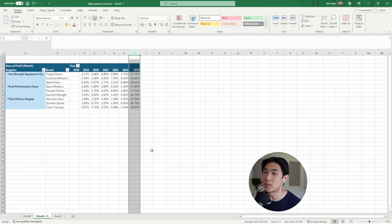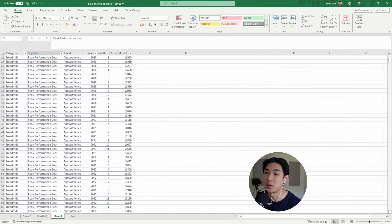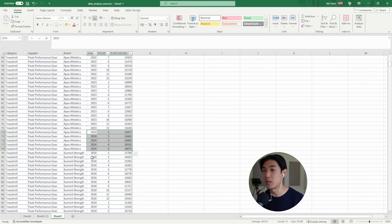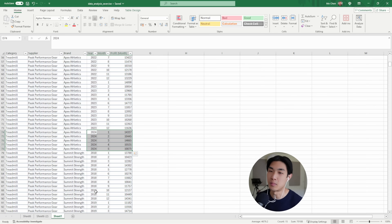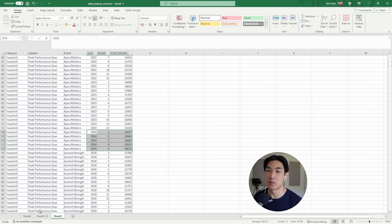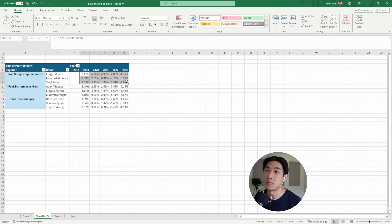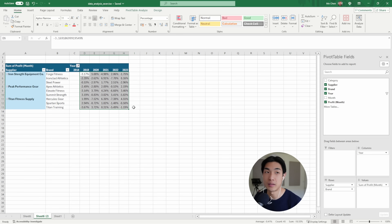2024 is immediately off the charts. Why? Because we only have five months of data up to and including May. The numbers are off because you're comparing five months of profits to 12 months of profits in 2023. So let me just remove 2024 since it's not a full year, and then the numbers look much better.